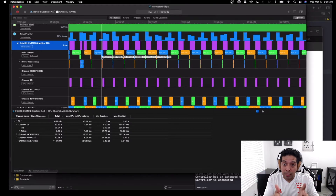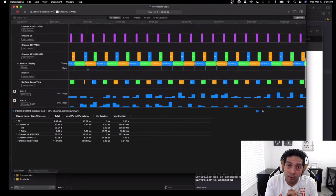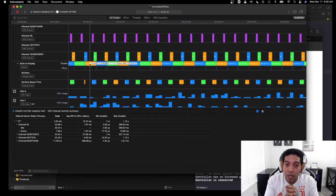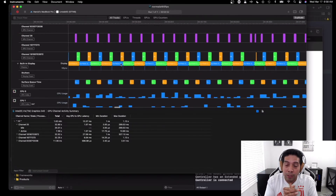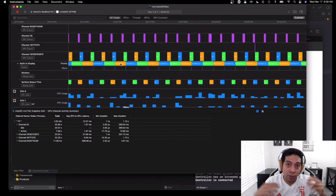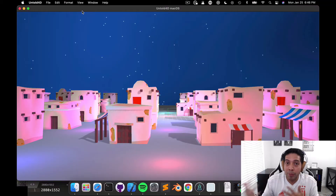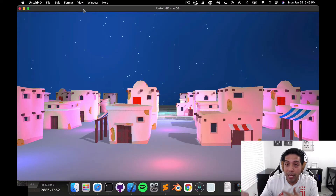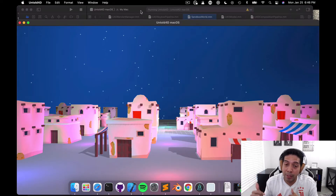Now it's looking a lot better as you can see on the screen right now. Everything looks a lot smoother — there's no stuttering, there's no glitches — so I'm very happy with that. I also decided to implement a GBuffer render pass in my game engine.